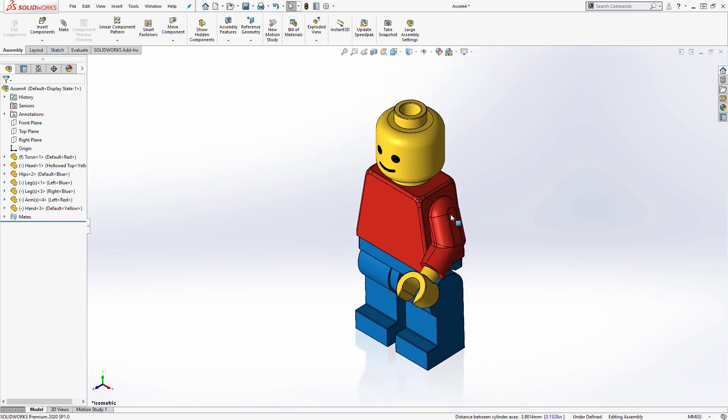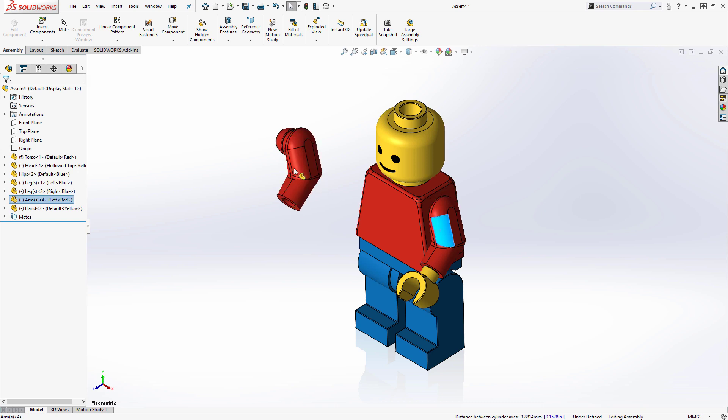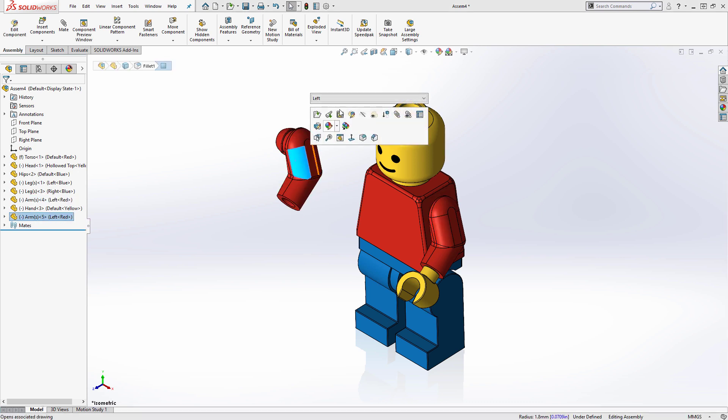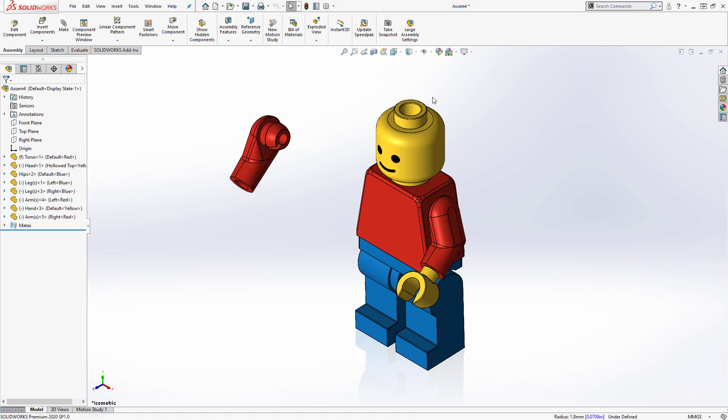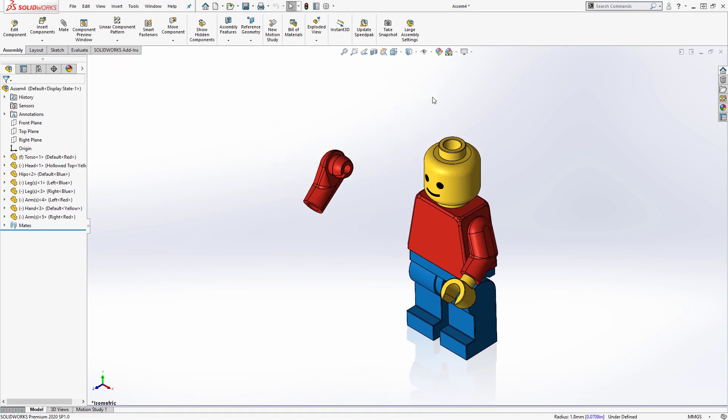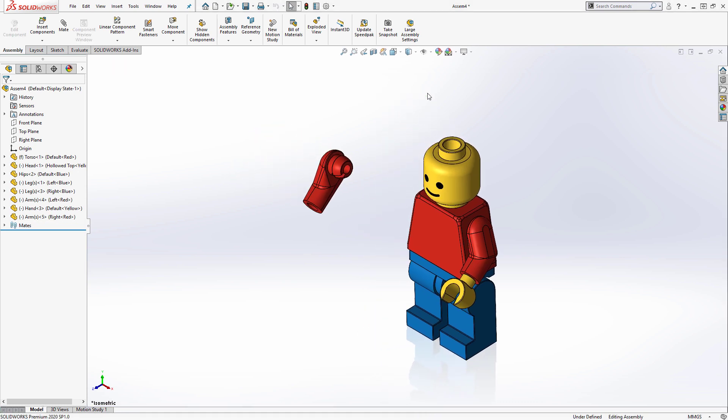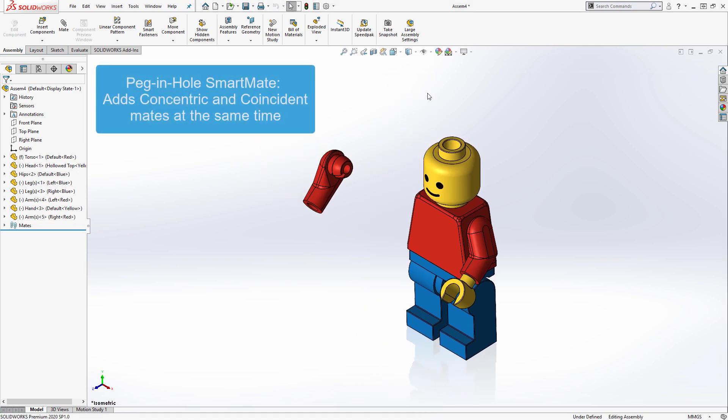To create the right arm, I'll copy the existing left arm in the assembly and change it to the right configuration. To speed up the mating process, I'll use a special smart mate that will insert both a coincident and concentric mate in a single operation, called a peg and hole smart mate.